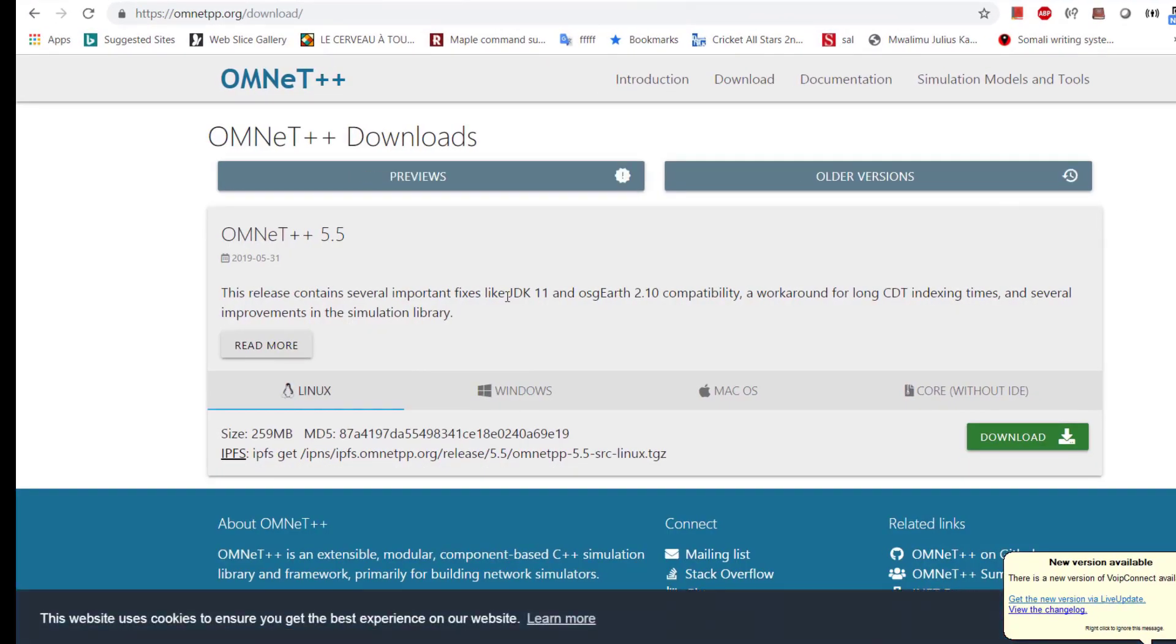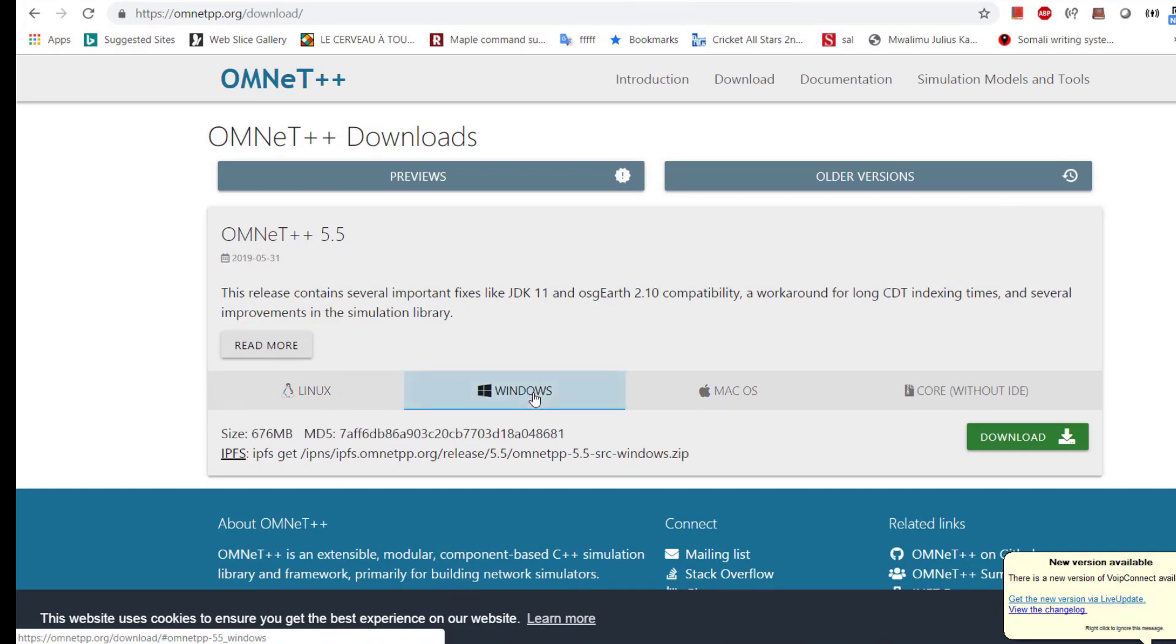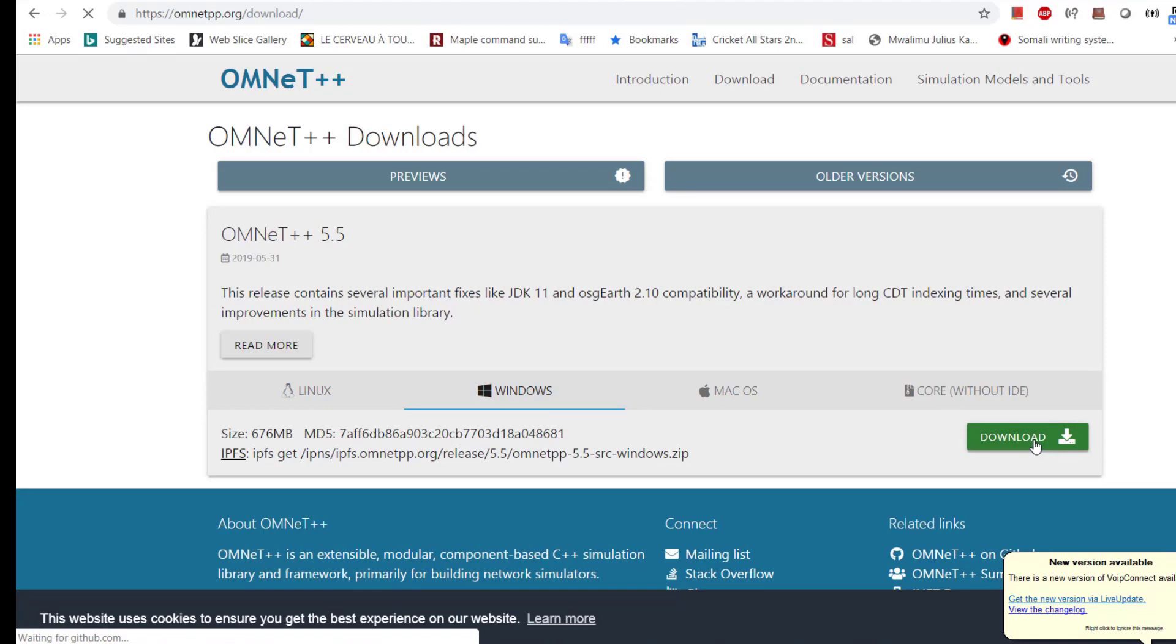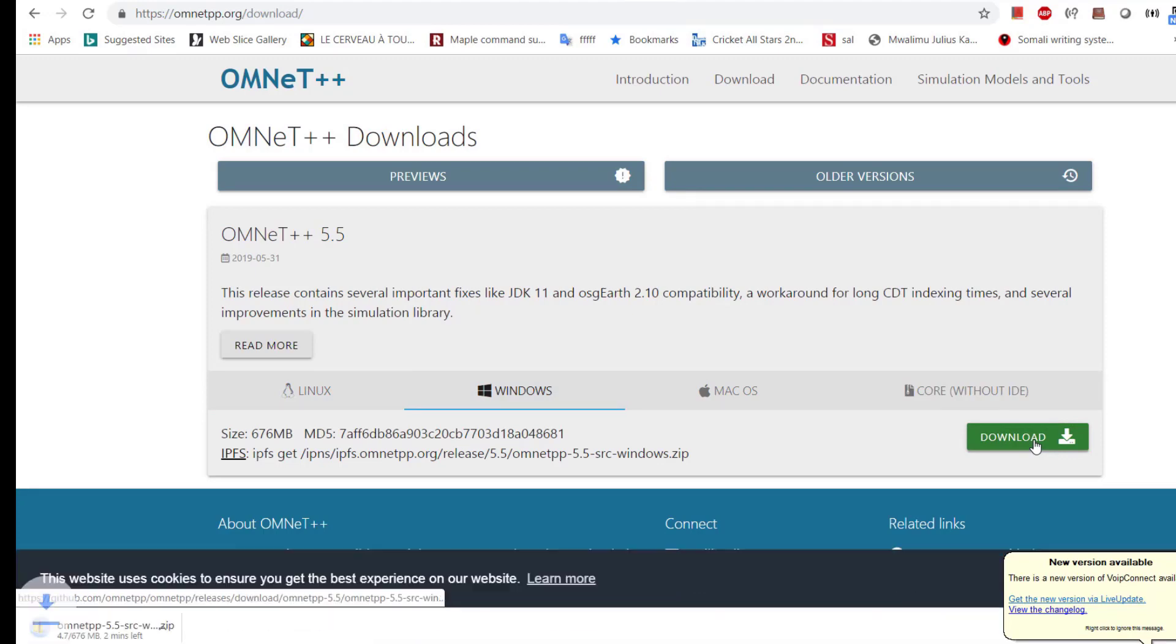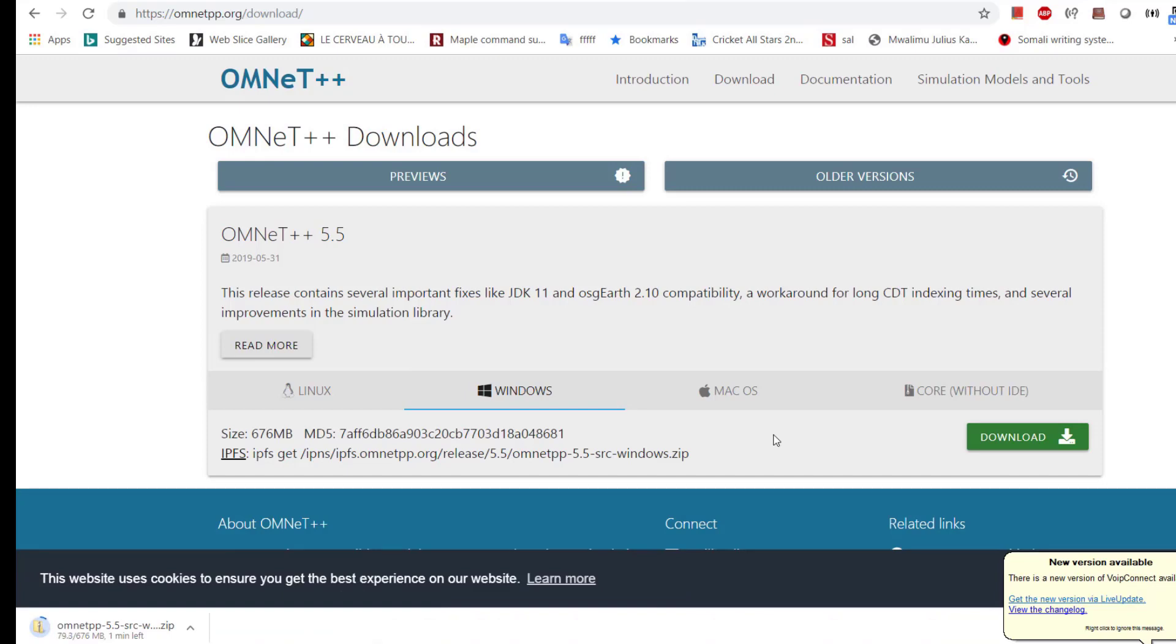Choose your operating system. For me, I'm on Windows, and then just click download. You will have to wait because the file is almost 700 megabytes, so I'm going to pause the video.